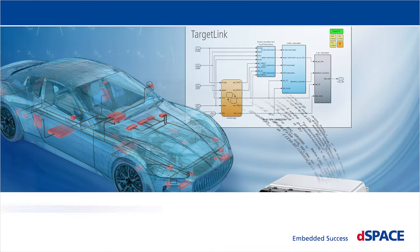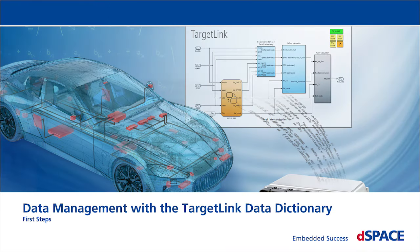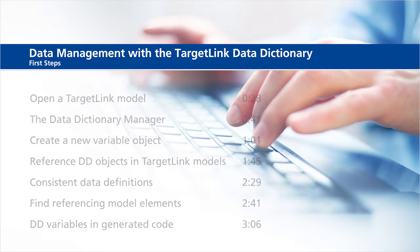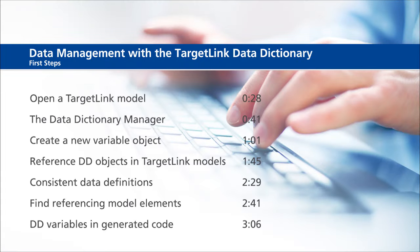Data Management with the TargetLink Data Dictionary First Steps. This video will show the following information: Open a TargetLink model, the Data Dictionary Manager, create a new variable object, reference DD objects in TargetLink models, consistent data definitions, find referencing model elements, and DD variables in generated code.